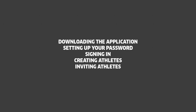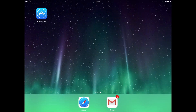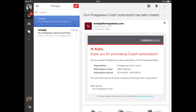Once your purchase is complete, you will receive two emails from OmegaWave. The first email confirms your purchase of OmegaWave Coach, and it includes information on the purchasing organization, subscription owner, and the subscription period.